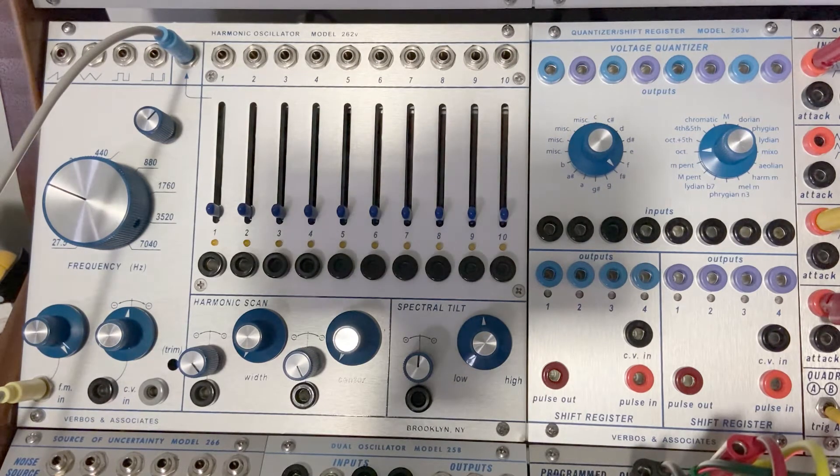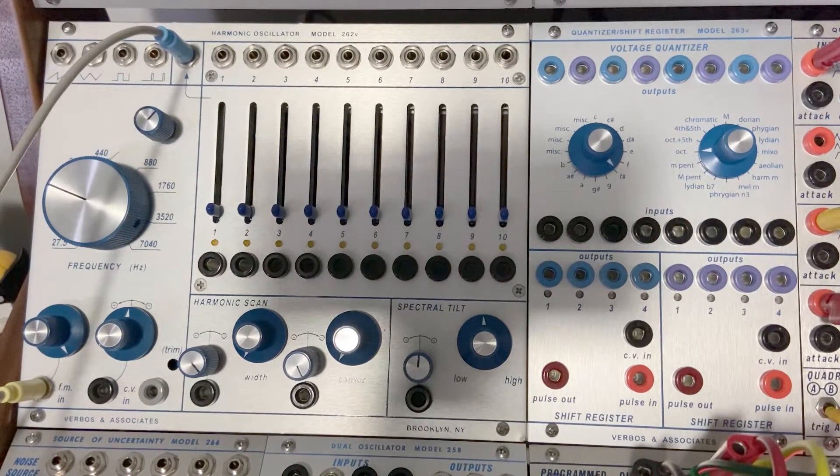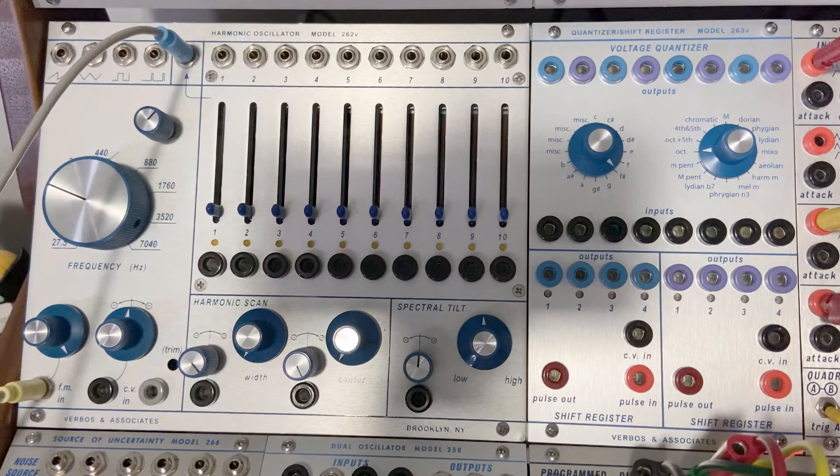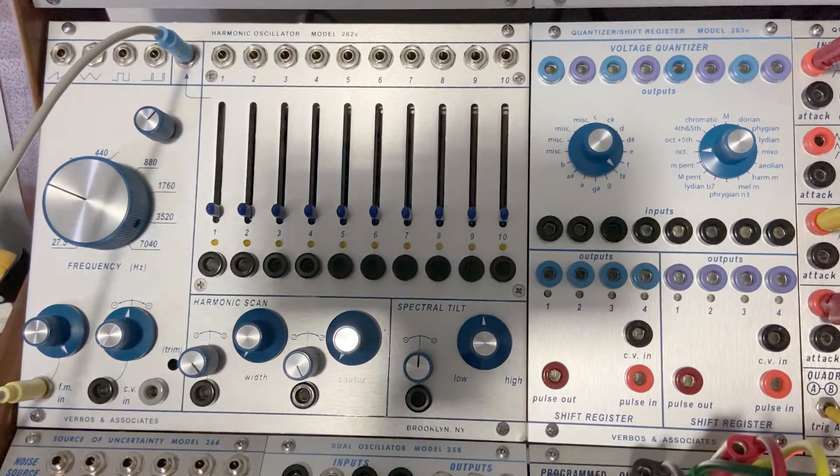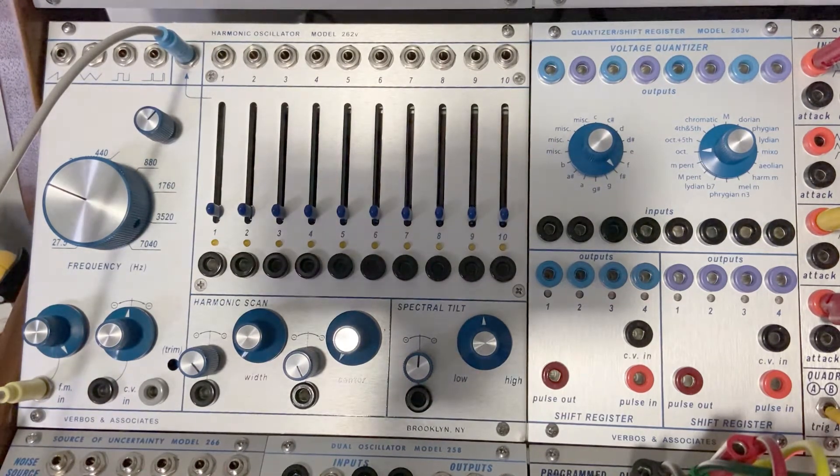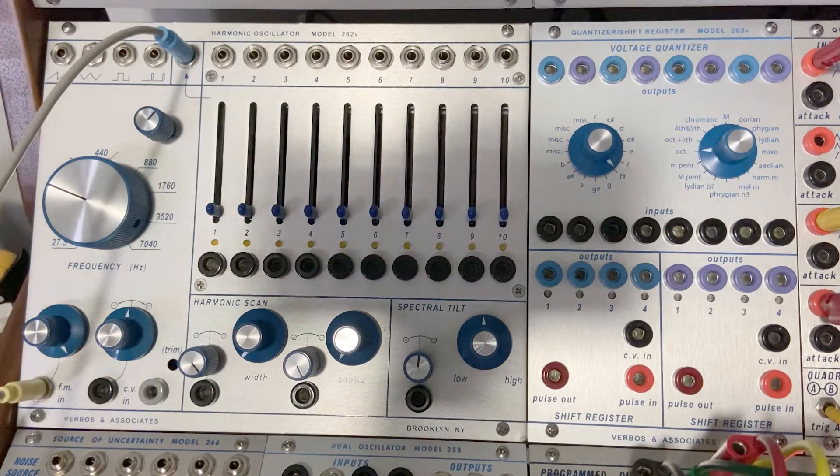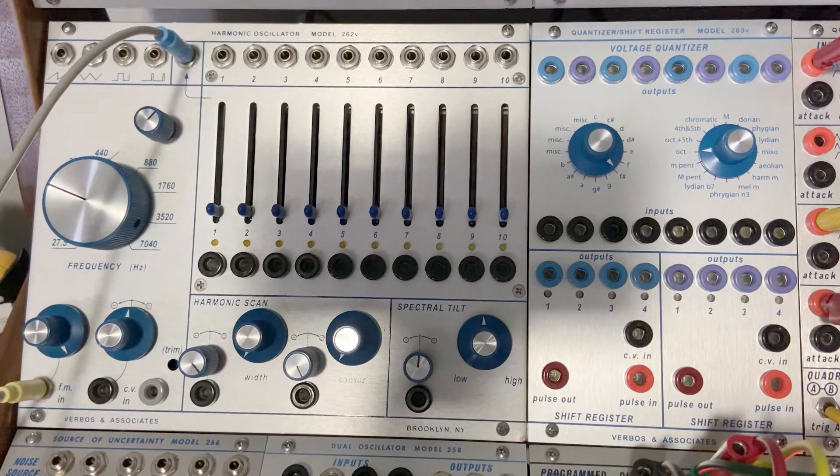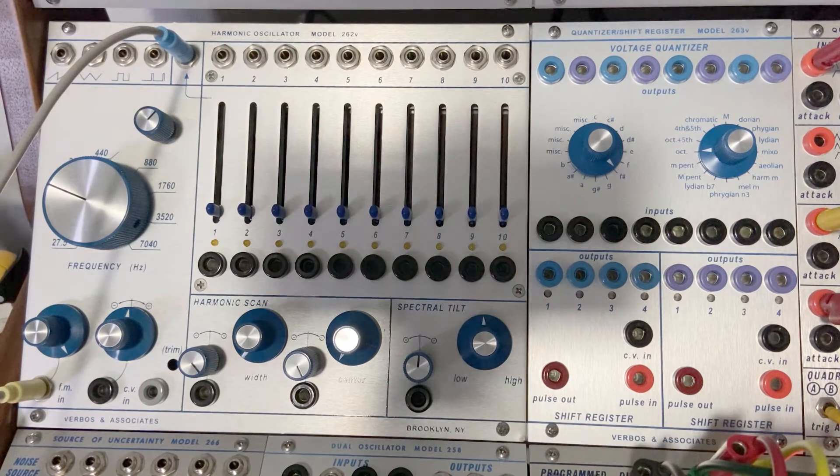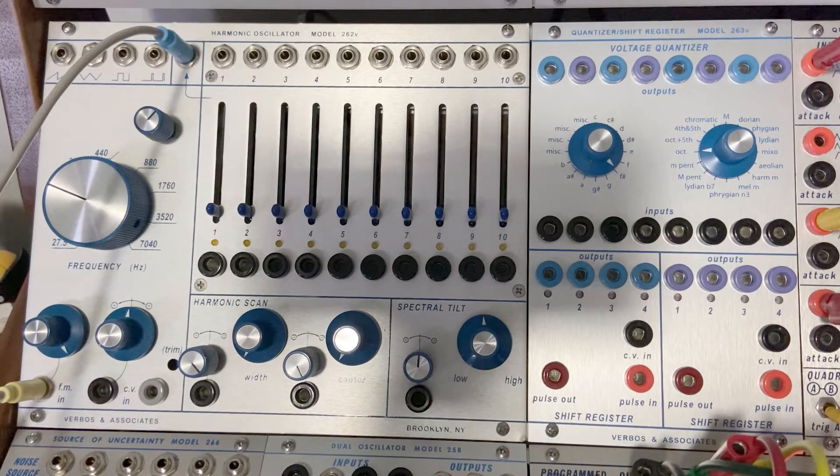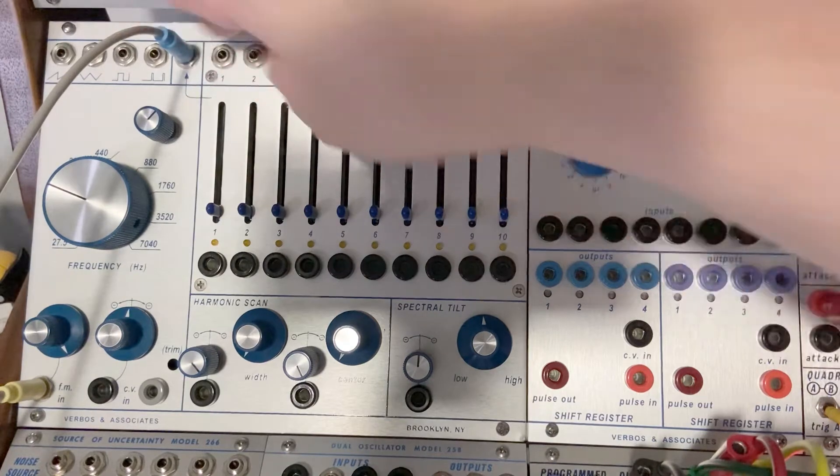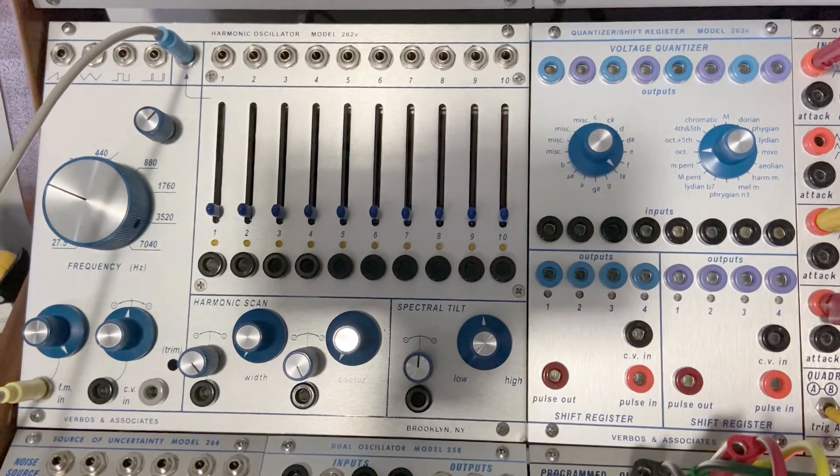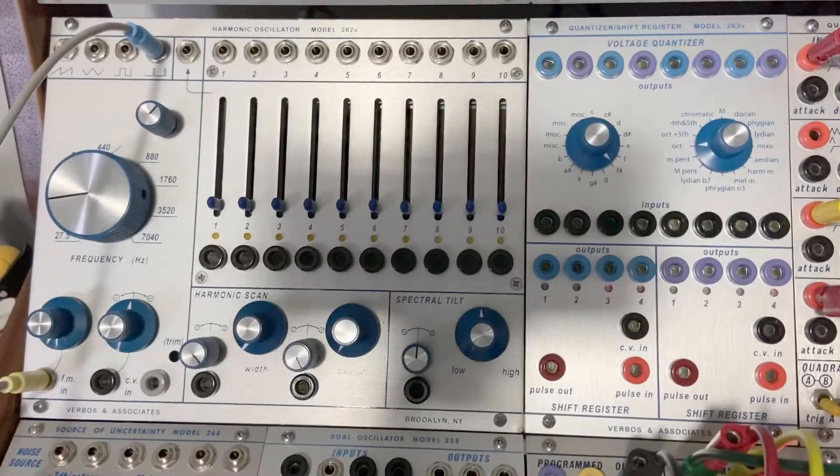And then it also has four other outputs, which is sawtooth, triangle, square, and then kind of like a spike or a pulse output. And in Mark's blog, he kind of notes that it's similar to what the kind of sawtooth or spike wave is on the music easel in the complex oscillator section. It's a pulse wave. Well, the graphic is a pulse wave with the pulse width very narrow.